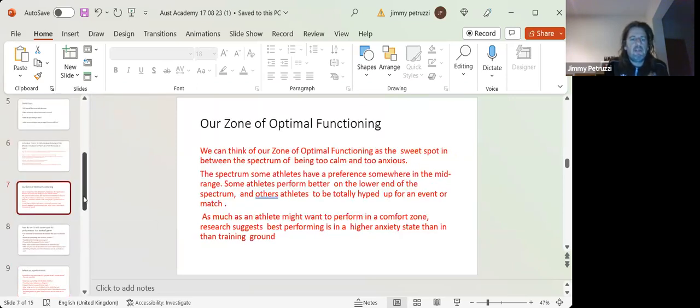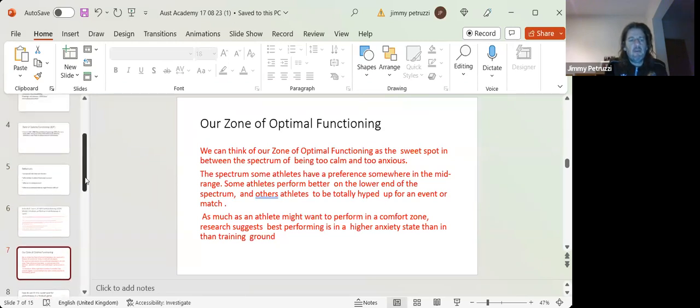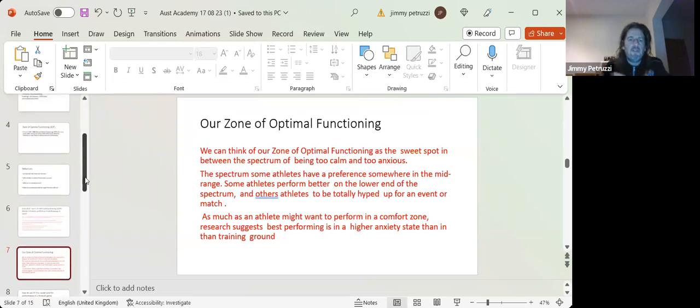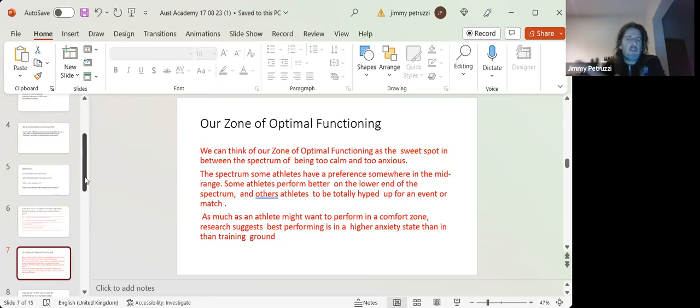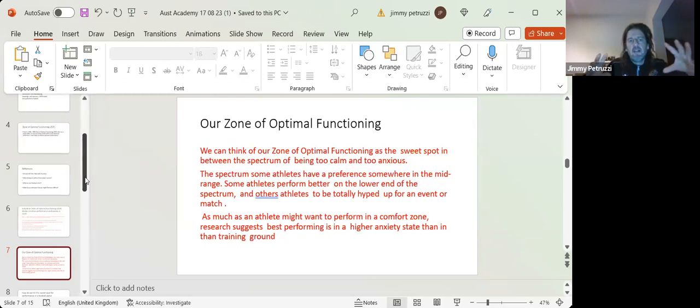So before we go into the exercise, we can think of the zone of optimal functioning as the sweet spot between the spectrum of being too calm and too anxious. So it's a bit like if you drive a manual car, that point when you change the gear, that kind of moment.